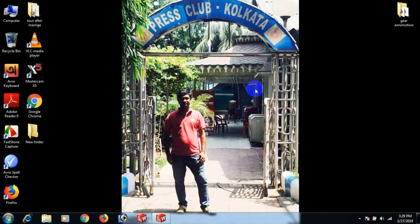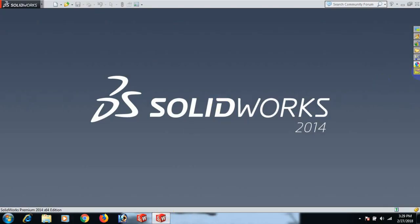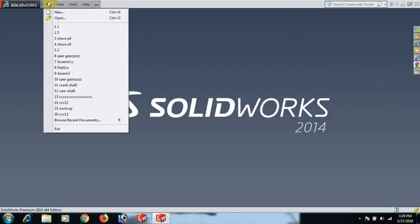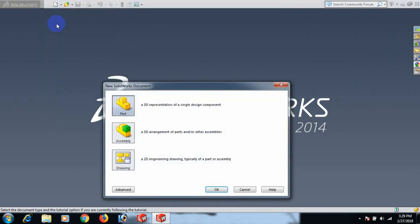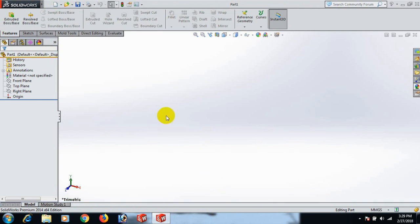Welcome to SolidWorks Mastercam CNC Learner. Today we will learn how to make a spur gear with animation. First, open the SolidWorks software, then go to File, click New, click Part, and click OK.